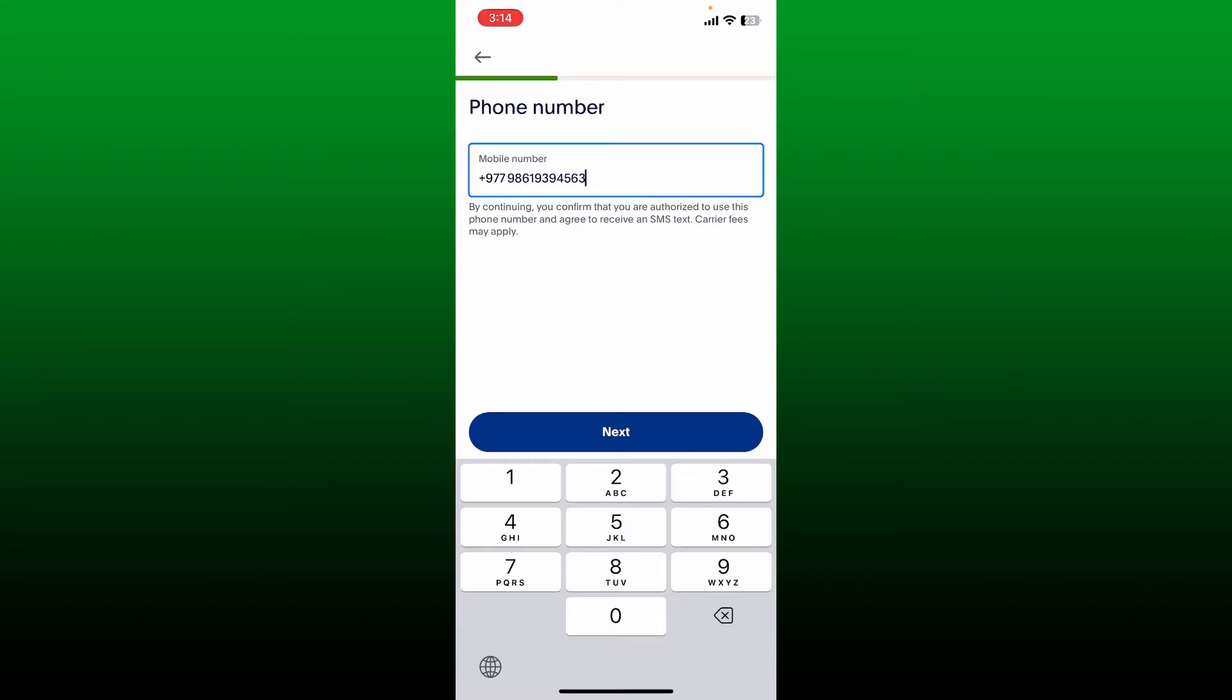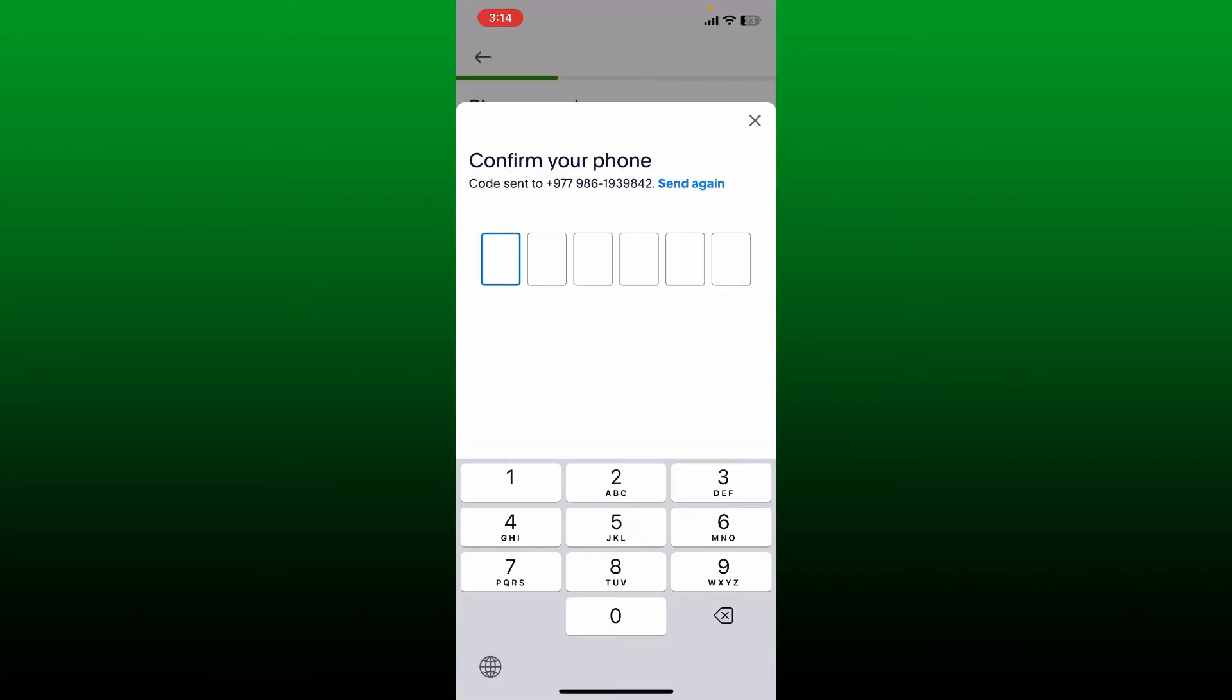Now confirm your phone number by entering the verification code sent to you via SMS. Once you receive the code, paste it in or type it in.